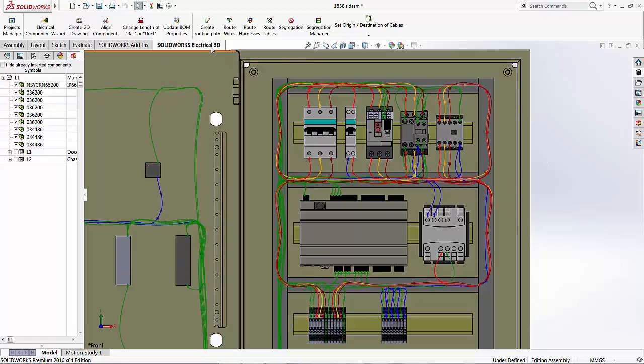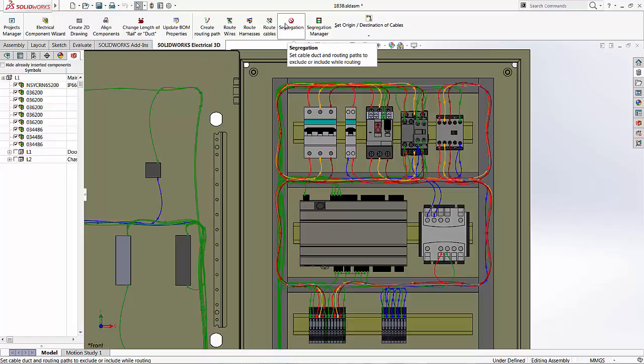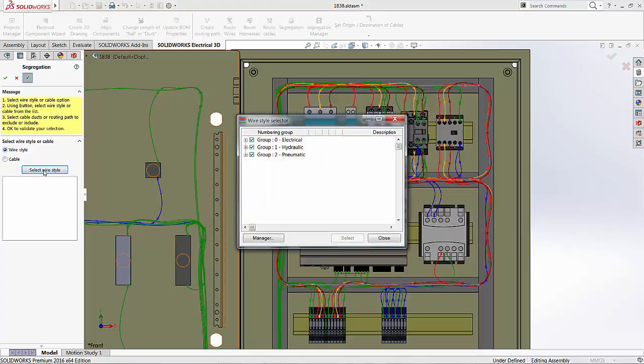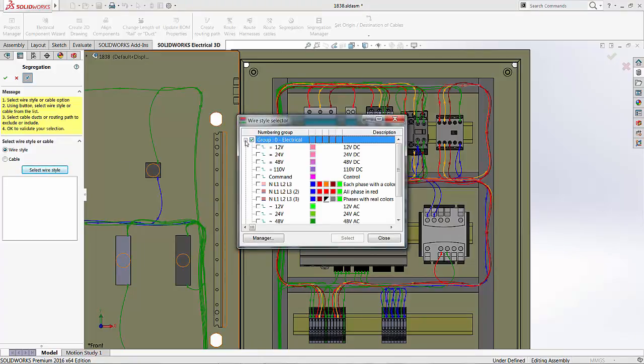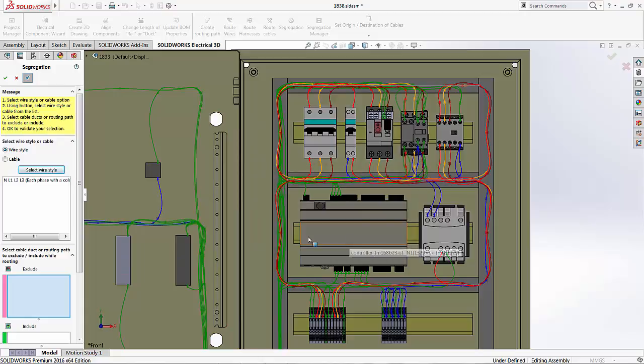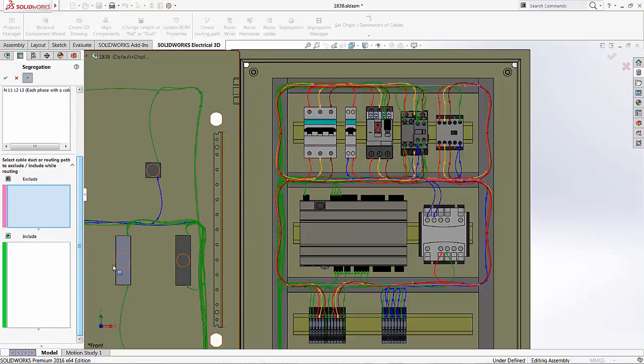What I'll need to do is to go up to the tab belonging to SOLIDWORKS Electrical 3D and fire up the segregation command. Now, I can choose to segregate the wire or cable style. For today, I'll be using wires and the wires I'd like to segregate would be all the phases. Of course, I could choose specific colors of the wires that are available if I wanted to.